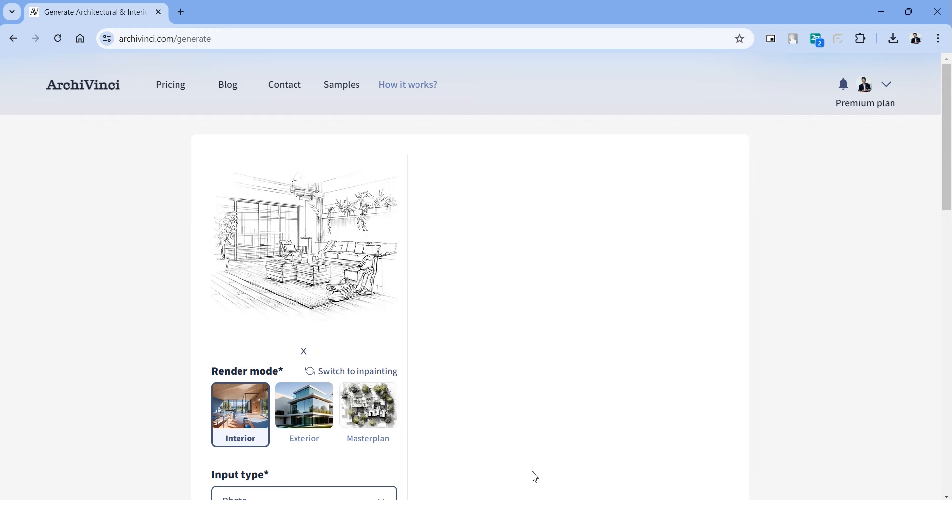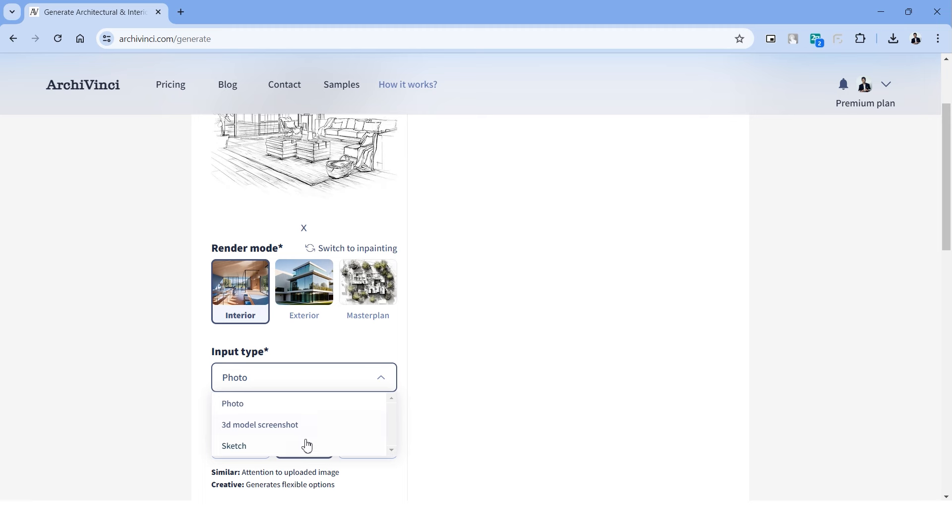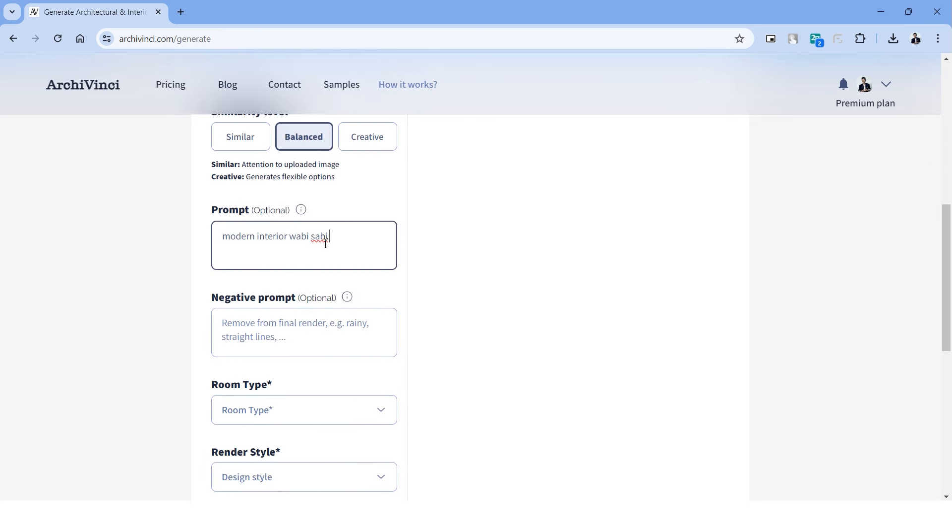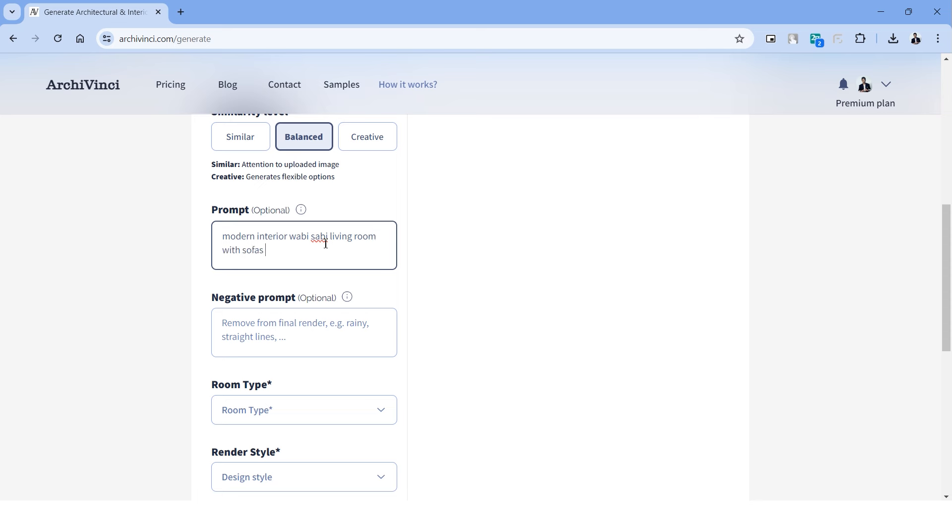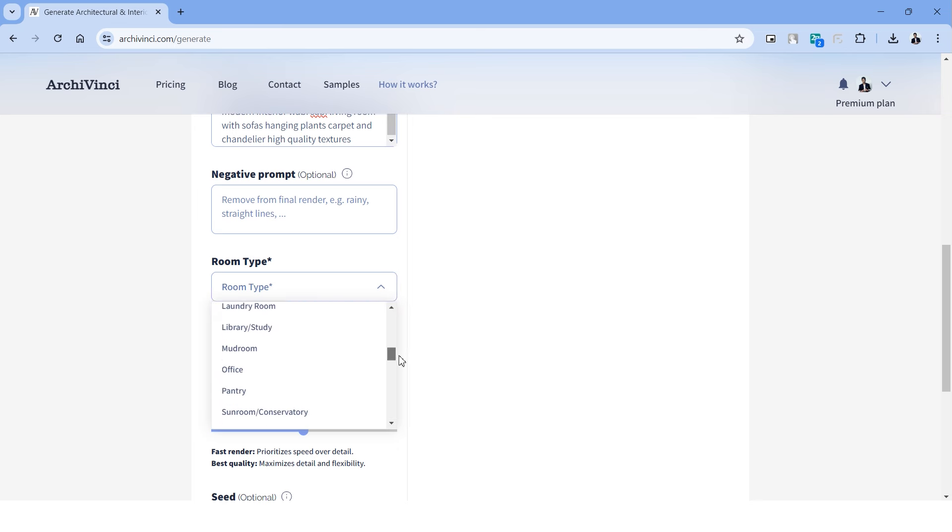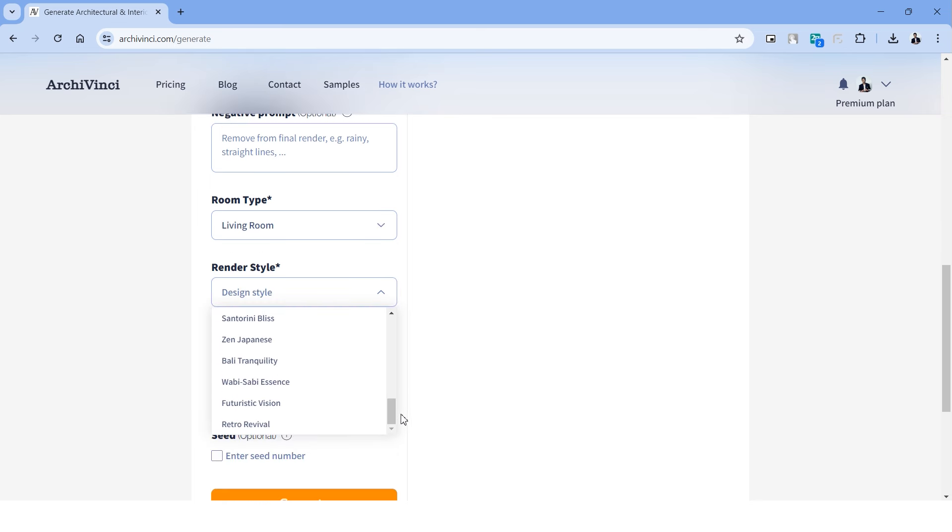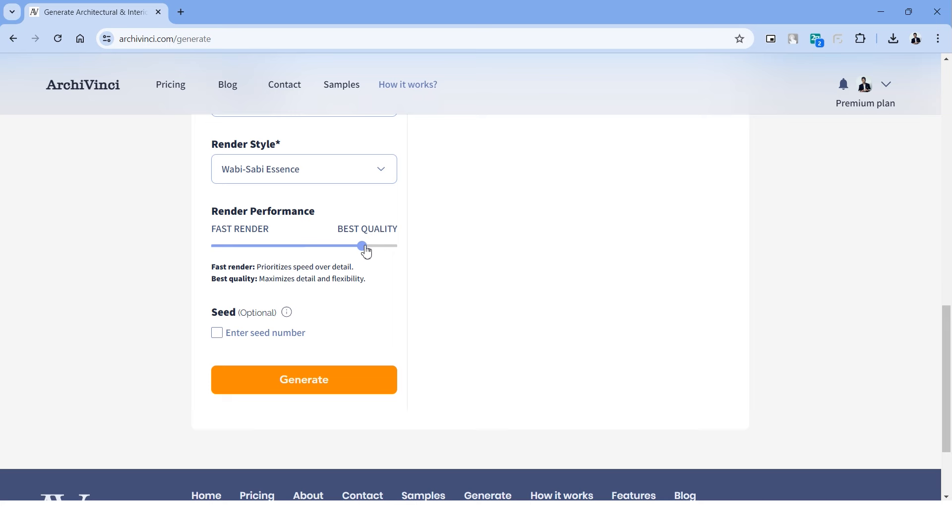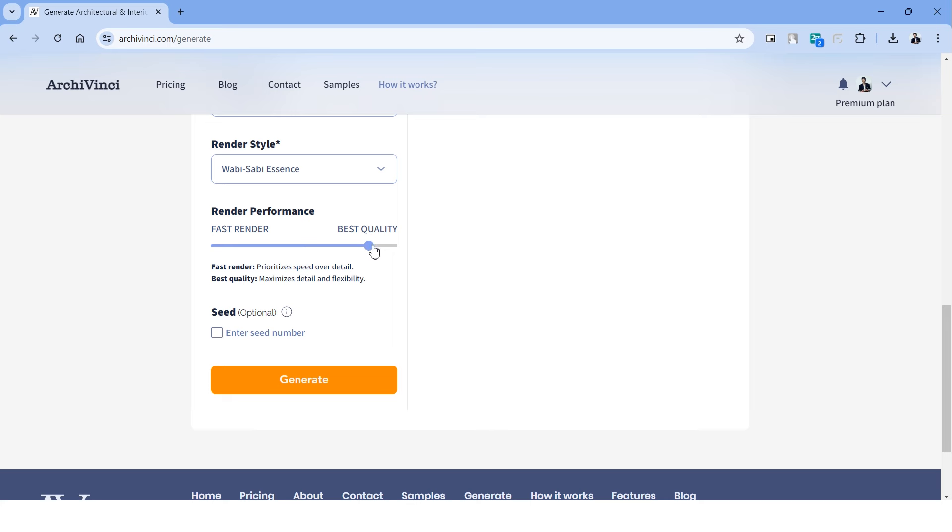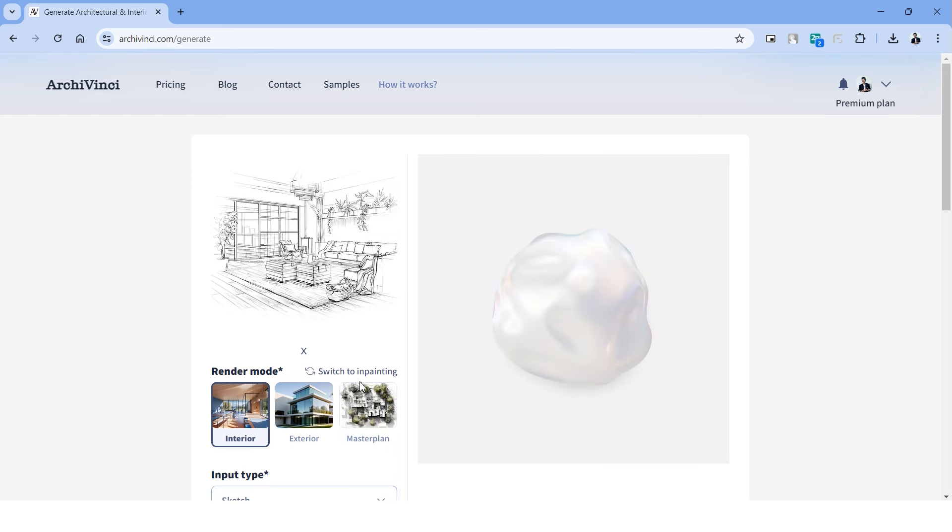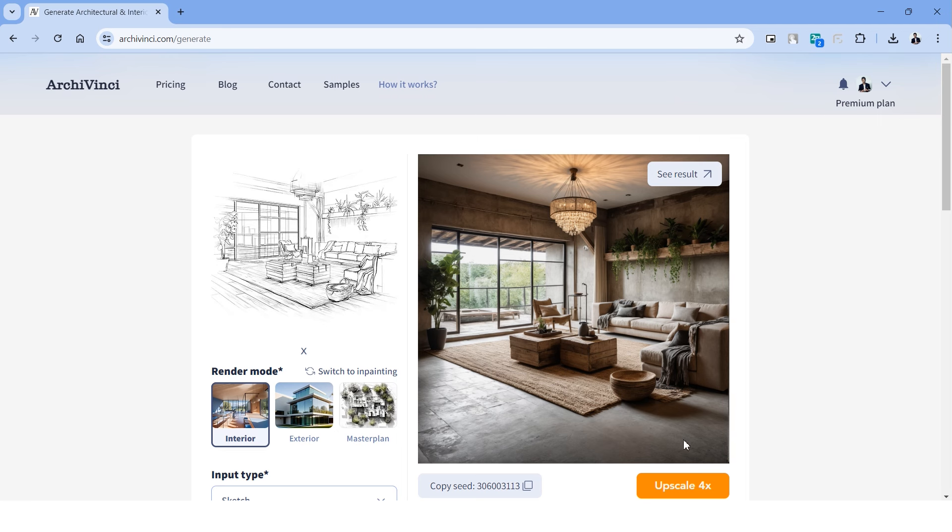Now let's try the second tool, which is the interior design AI. The settings and UI is exactly the same as what we saw previously. Let's upload an image, and here I have a sketch of a living room. The render mode is already in interior, and let's choose the input type as sketch. The similarity can be balanced, and for the prompt I'll be describing the style and elements of the interior. And right below under the room type, we have yet a lot of categories to choose from. Let's choose a living room, and for the render style we again have a lot of options to choose from. Let's choose the style, adjust the render performance and hit generate.